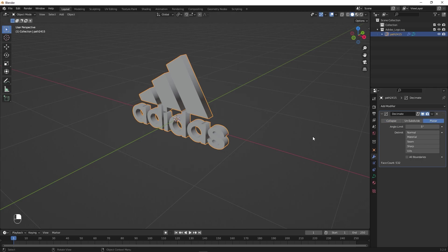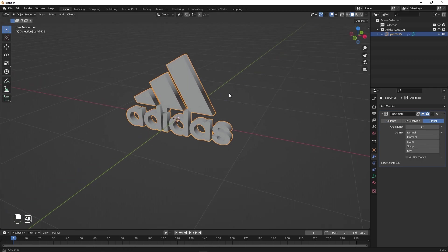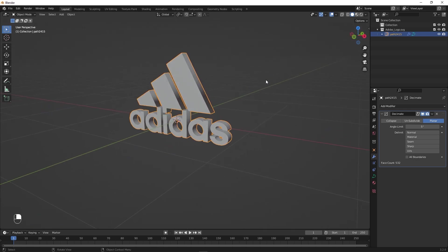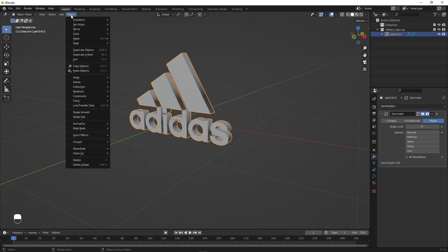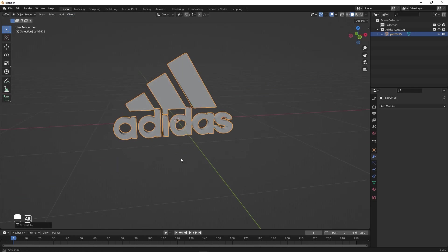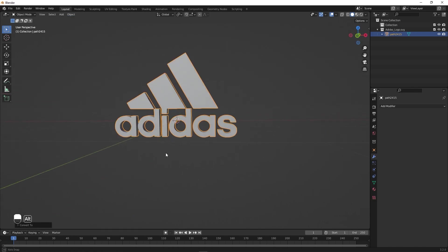The rest of the settings will remain the same. Right now our logo is still in the form of curves, so I'm going to convert it to mesh. Select your logo, go to Object, then Convert, and convert this into a mesh. Now our logo is in the form of a mesh.